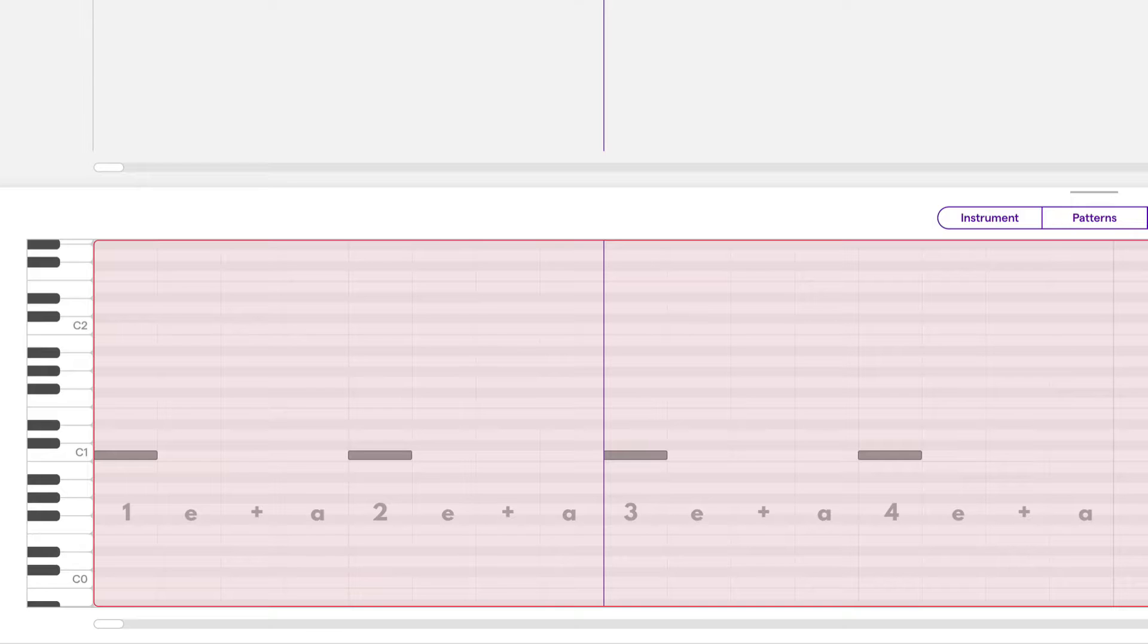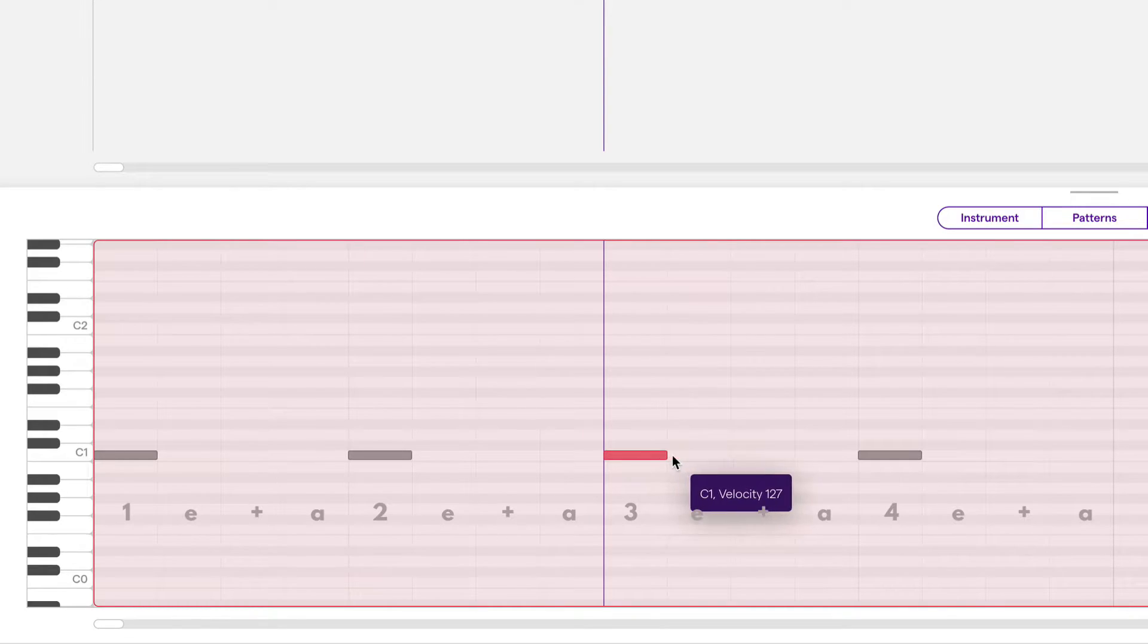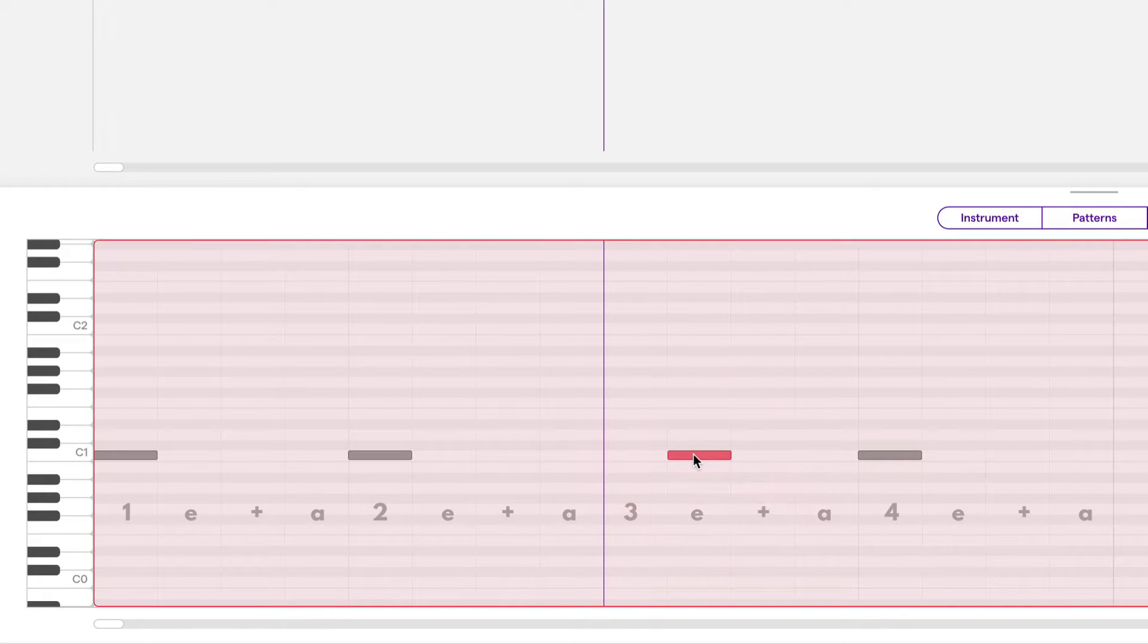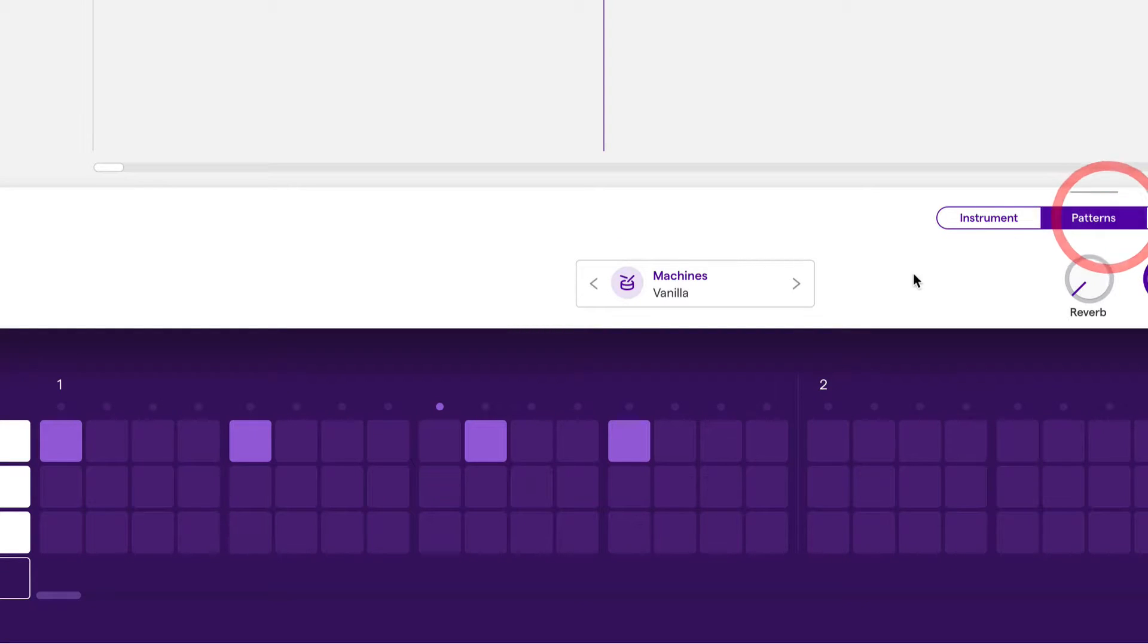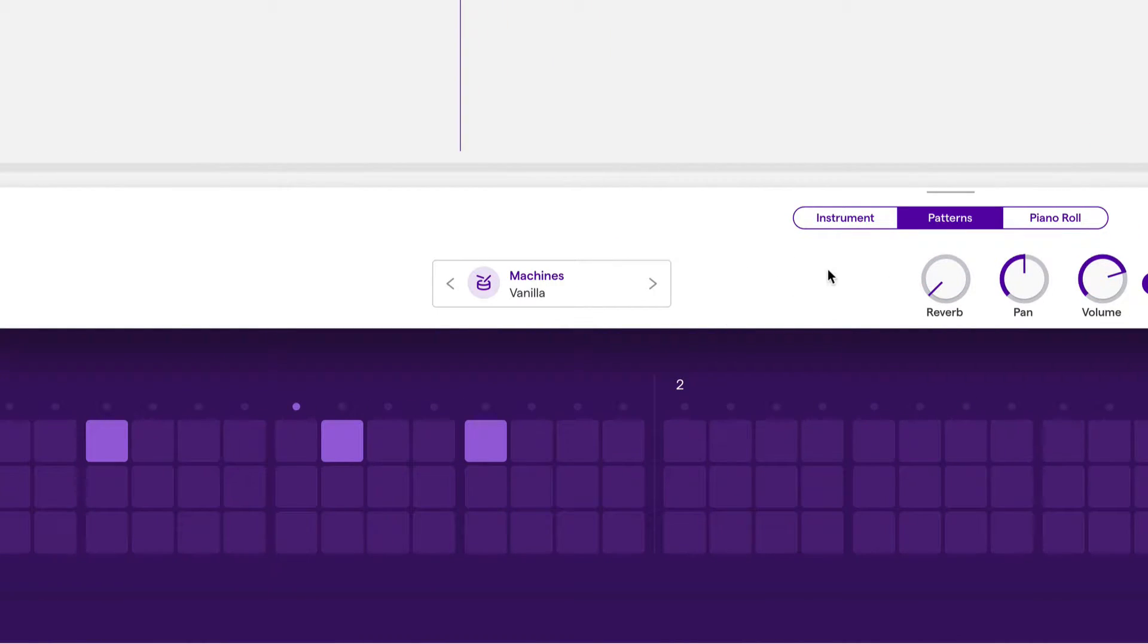If I move the note from beat 3 to the E of beat 3, we'll see the change in the Beatmaker grid as well. Take a look. Let's move from here to here.